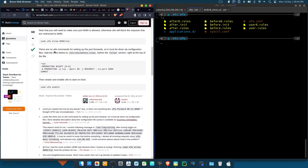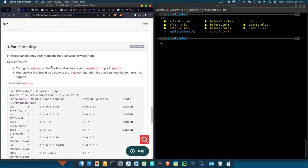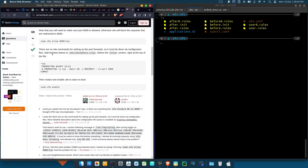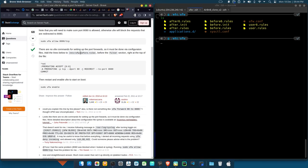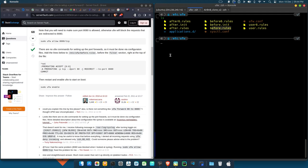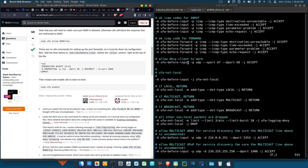Then next it says there are no ufw commands for setting up the port forwards. So you see, unlike all those ones that you allow, you deny, you know all those ones we did it through a command line. Now that's why you see here they were specific about using a file. You see, your answer should be a copy of the ufw configuration file. So here now they say so it must be done via configuration files. Add the line below to /etc/ufw - you see, already we are inside /etc and ufw, which is this. So the next thing, the file we are going to make changes for is before.rules. Look at it here.